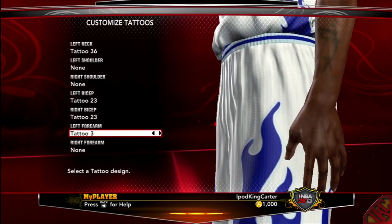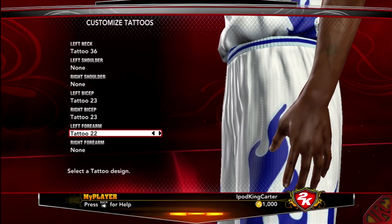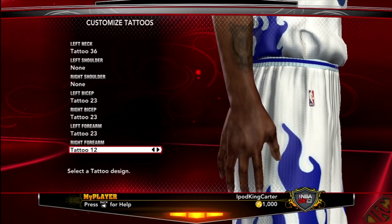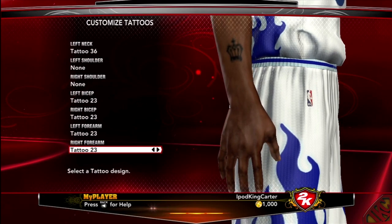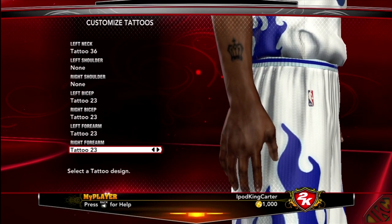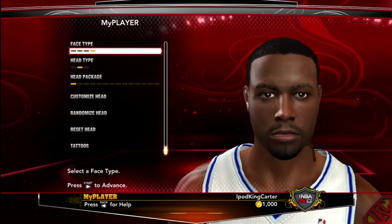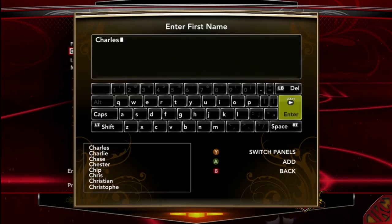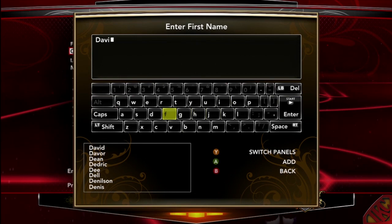Remember — I put out tweets and a Facebook status about this — when you make this player, for some reason when you create his name it locks into the game. So when you go to My Career mode and click on New Career, the player's name is locked and you can't change it. I'm going to show you right now. The first name is David and the second name will be iPod King Carter.